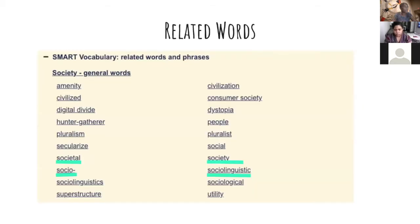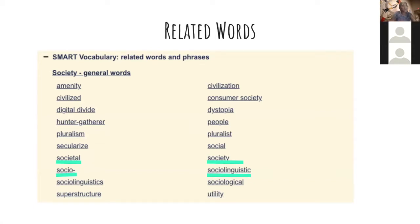One thing I liked about the Cambridge Dictionary is that it shows words and phrases that are related, so when you're reading difficult texts you have tools to break things down. If you're familiar with 'social' or 'societal' but not 'sociocultural,' you can use those related words to build a deeper understanding of whatever you're reading.